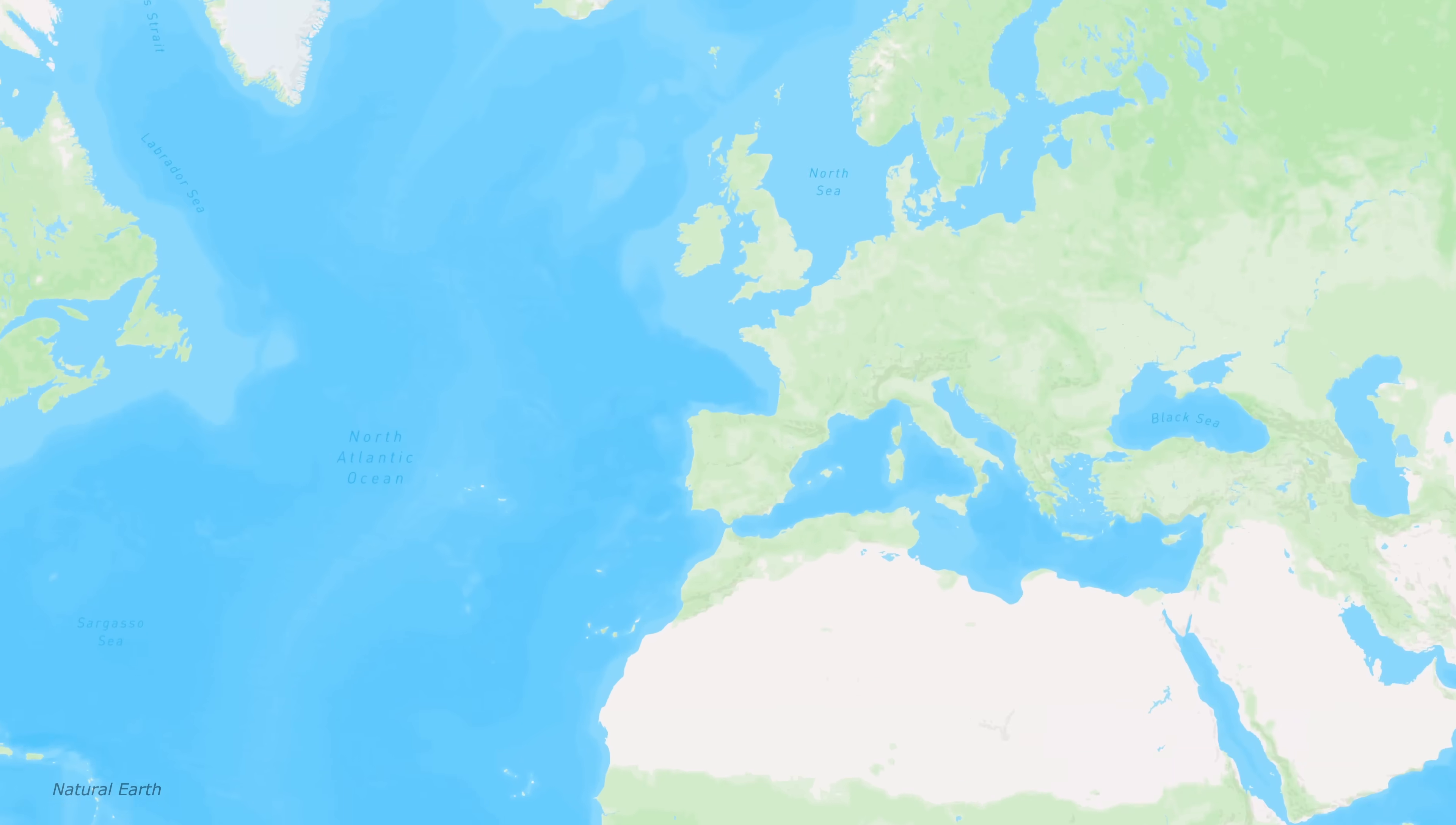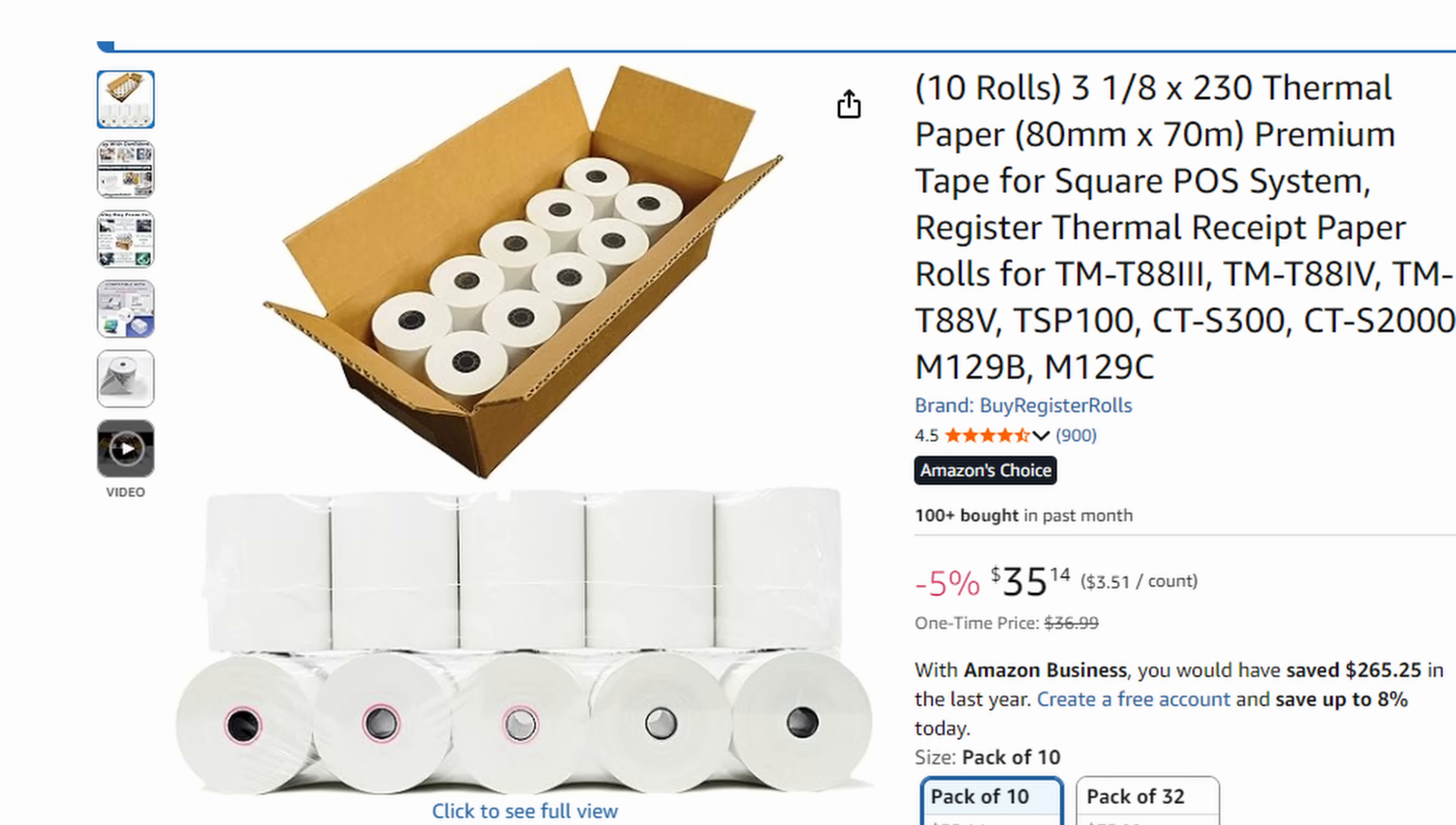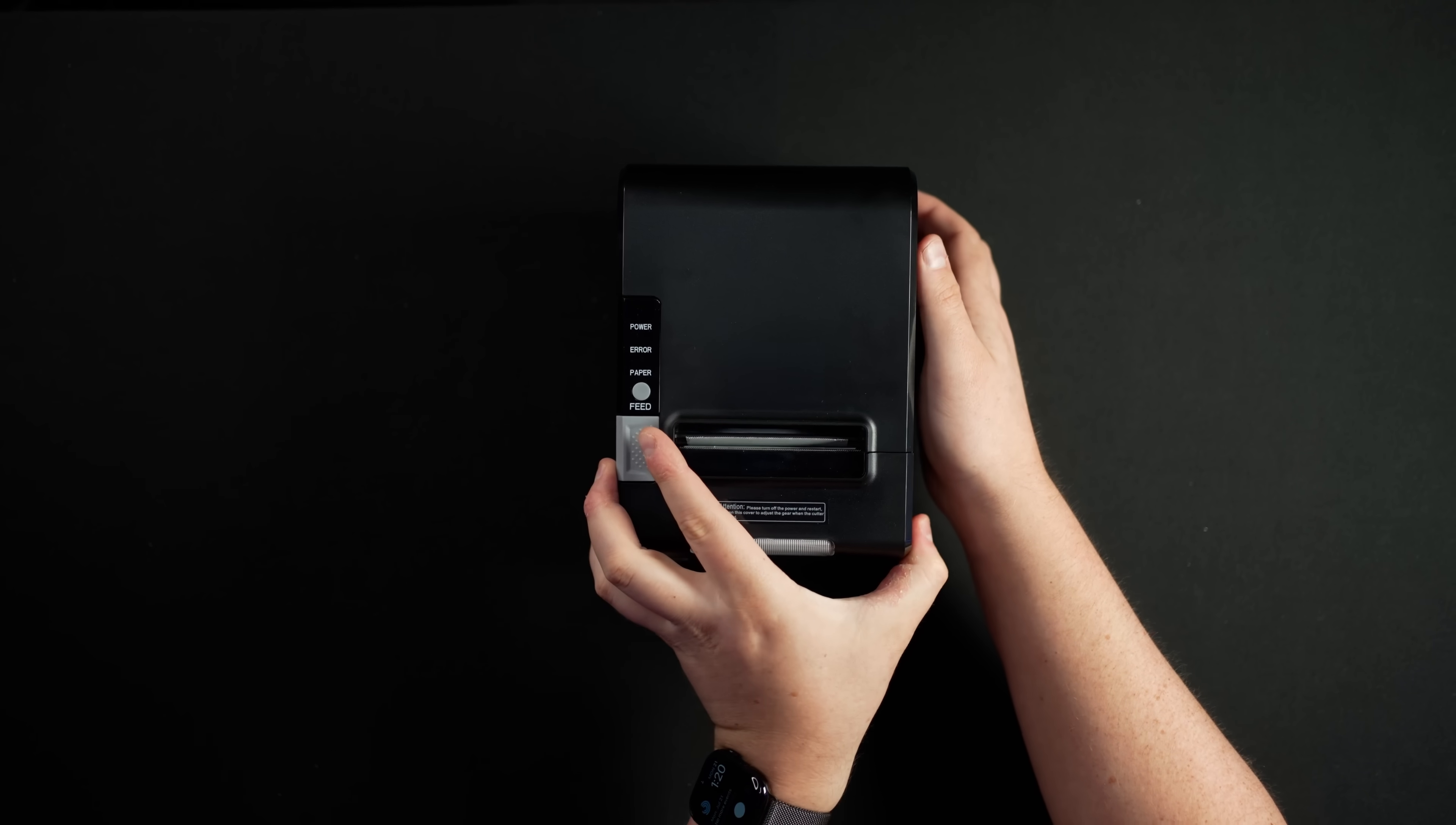Now, here's the annoying thing about receipt printers. When ordering the paper, you have to get a lot. This 10-pack of receipt paper cost me $35. On Amazon, at least, they don't sell anything with a smaller quantity, which I get. When I worked at Starbucks, we'd go through a ton of these a day. But this might last me forever.